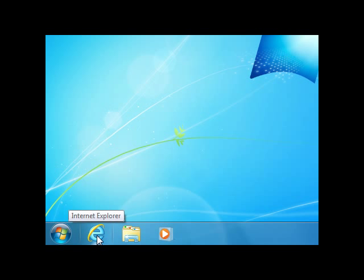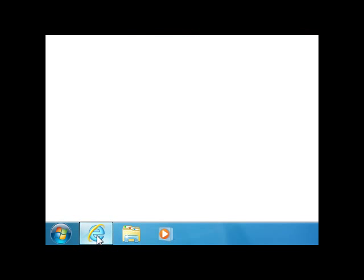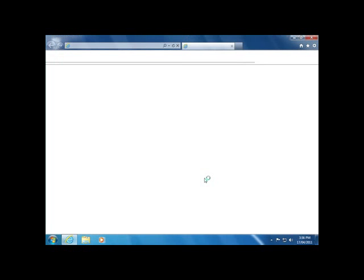This is Internet Explorer. It's been pinned to the taskbar. If I click once with my left mouse button, Windows Explorer opens and displays.